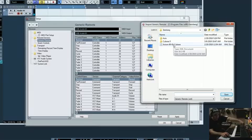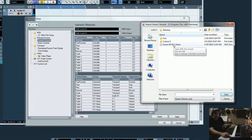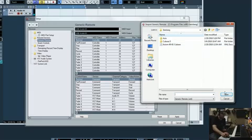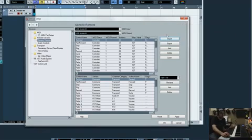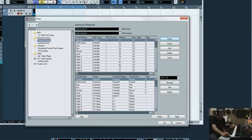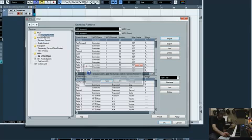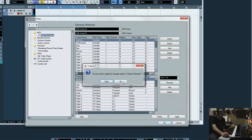And then what that's going to do is it's going to load all the presets for the faders, for the knobs, for the play, stop, rewind, all those. And after you import it, you just click apply down here and okay.